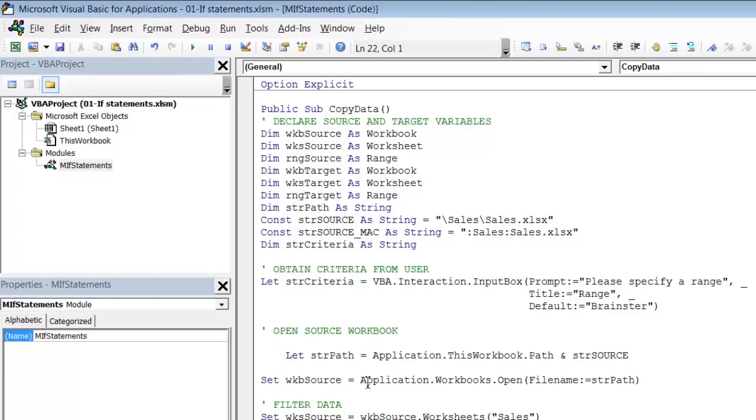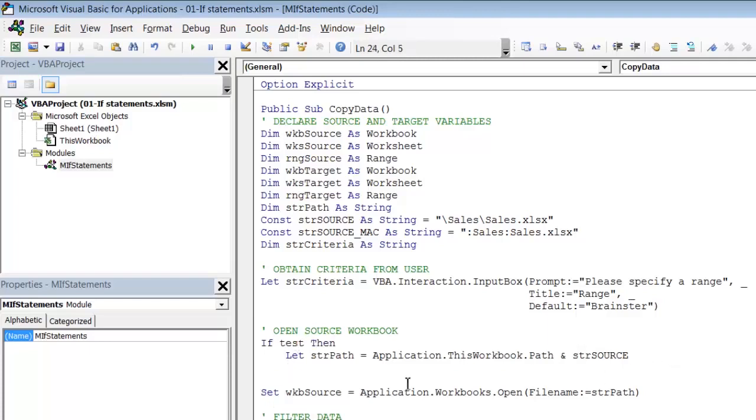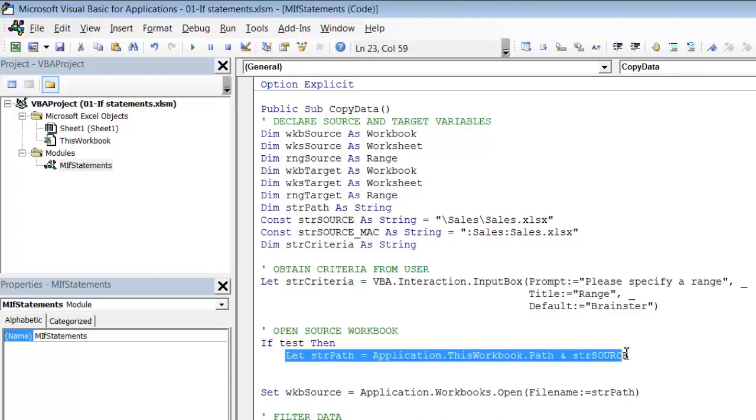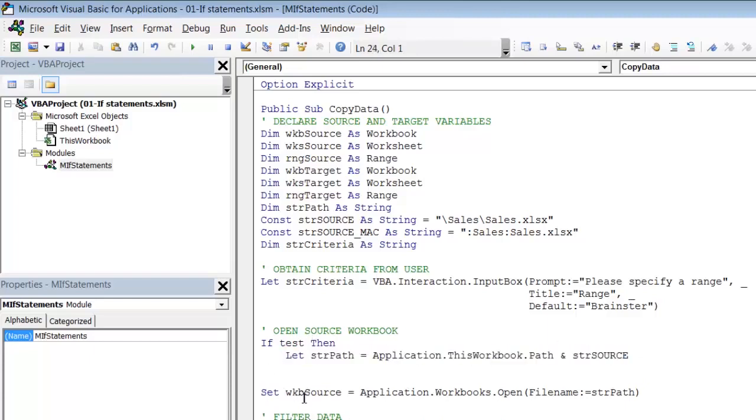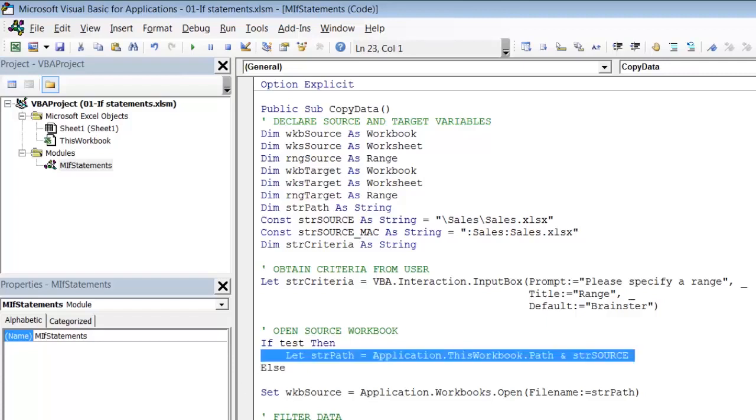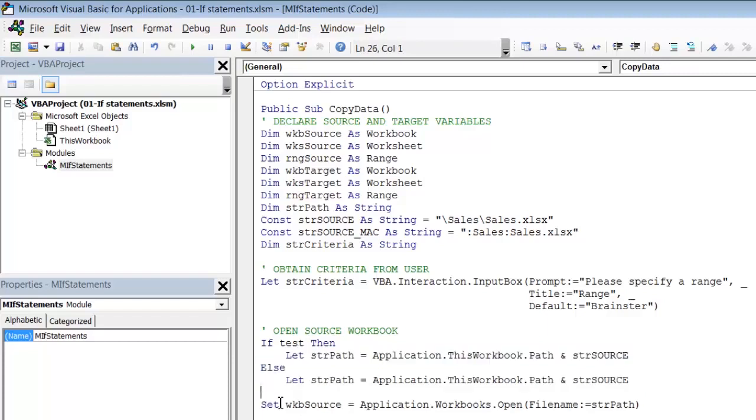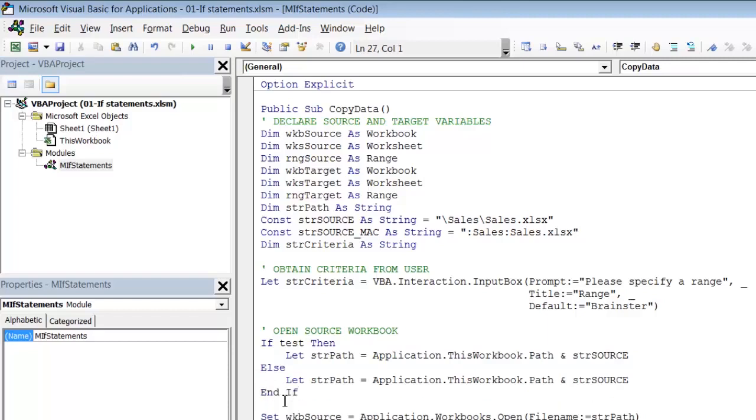So the structure of an if statement is if test then and test is any logical test. In other words one which can only evaluate to true or false. Then this line will be executed if the test is true. We then have the keyword else and then another line which executes if the test is false. So it is obviously going to be very similar. So I will just control drag to copy that line. And to close the if statement we have to use end if. So on a simple if statement those are the four keywords. So we have got if, then, else, and end if.